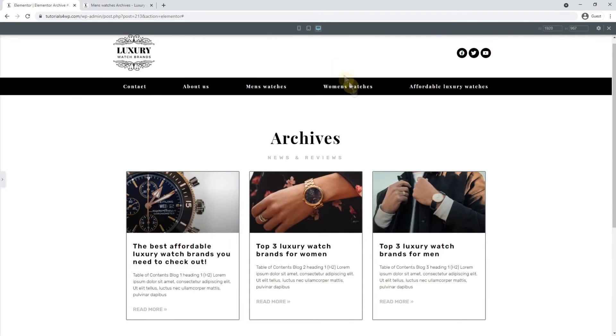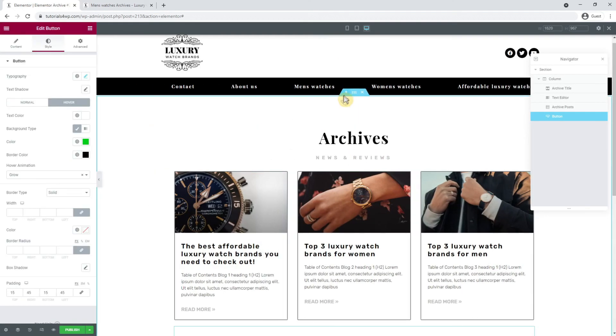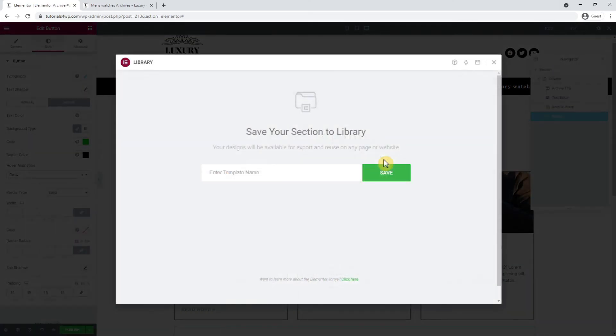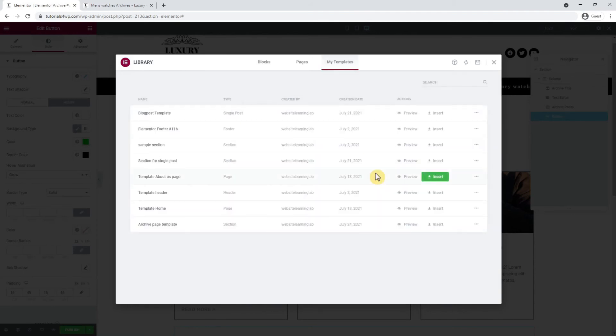So now I want to save this section as a template. I click on it with the right mouse button and click on save as template. Now I enter a name such as archive page template. After you have entered the name you can save it, and now you can click on the cross to close the window.